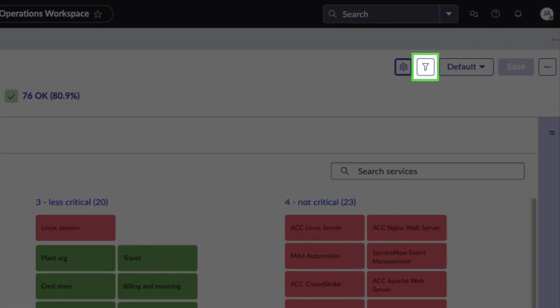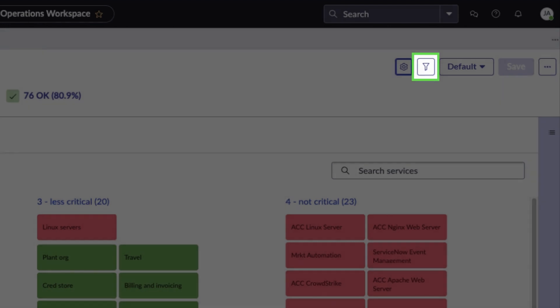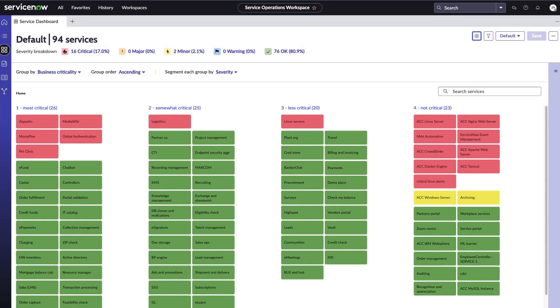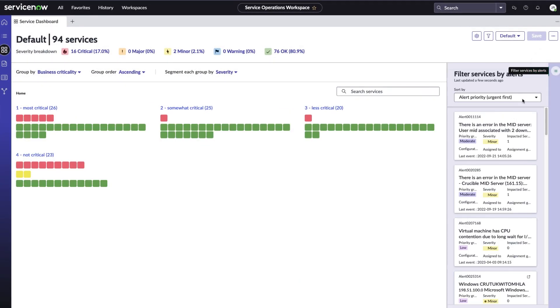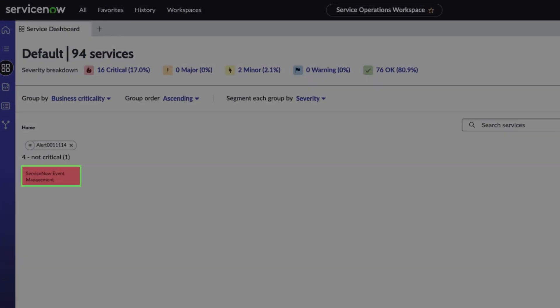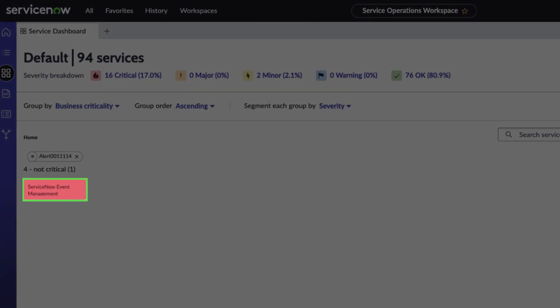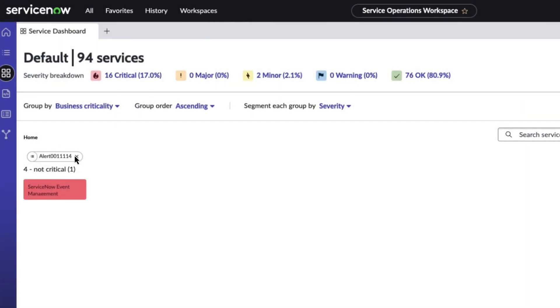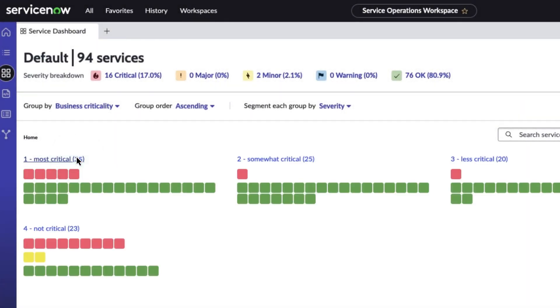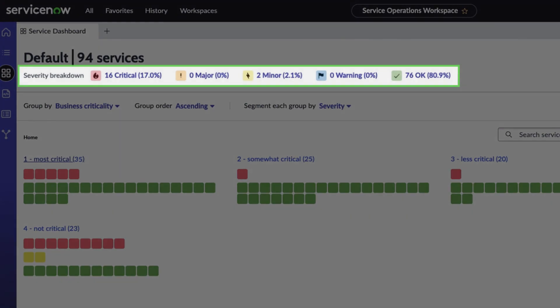Filter services using the filter icon, view services impacted by an alert, and exclude a severity from the dashboard display by using the Severity Breakdown ribbon.